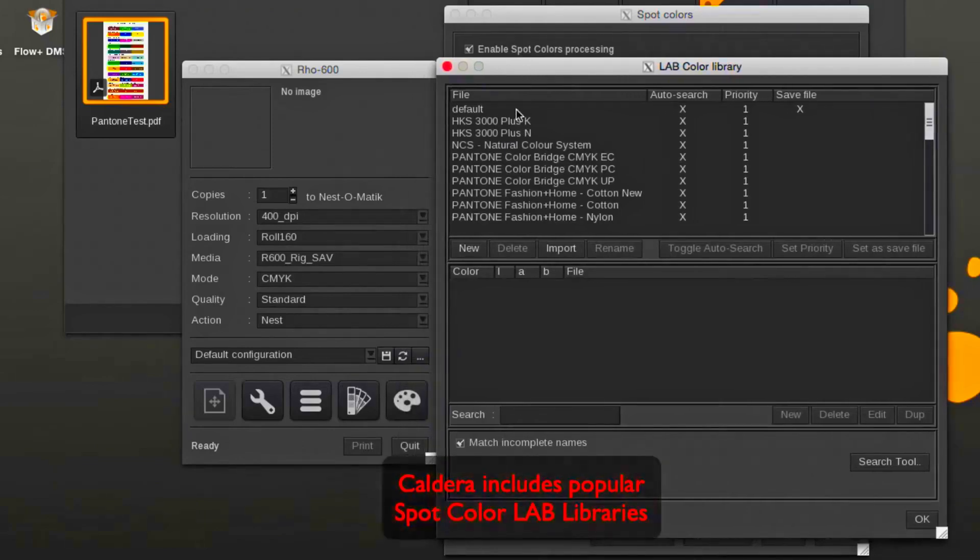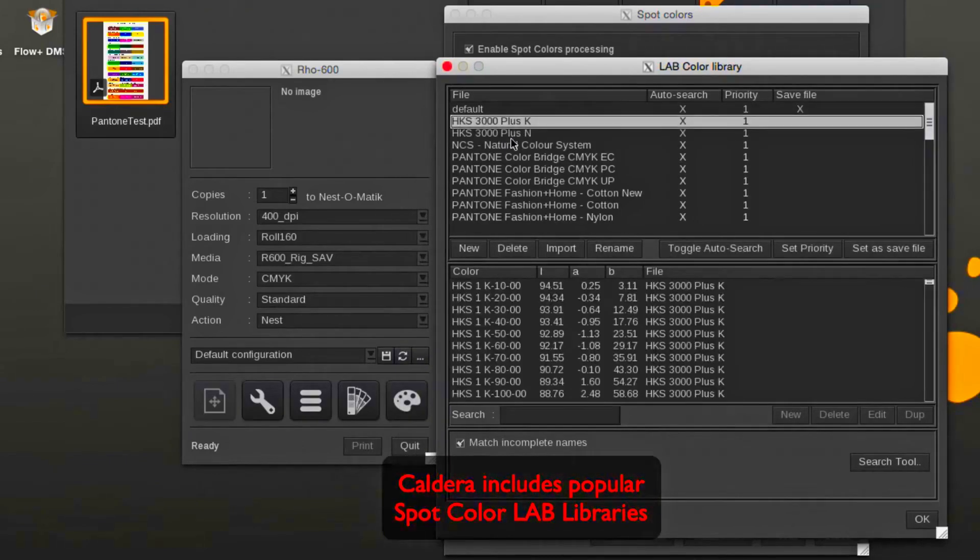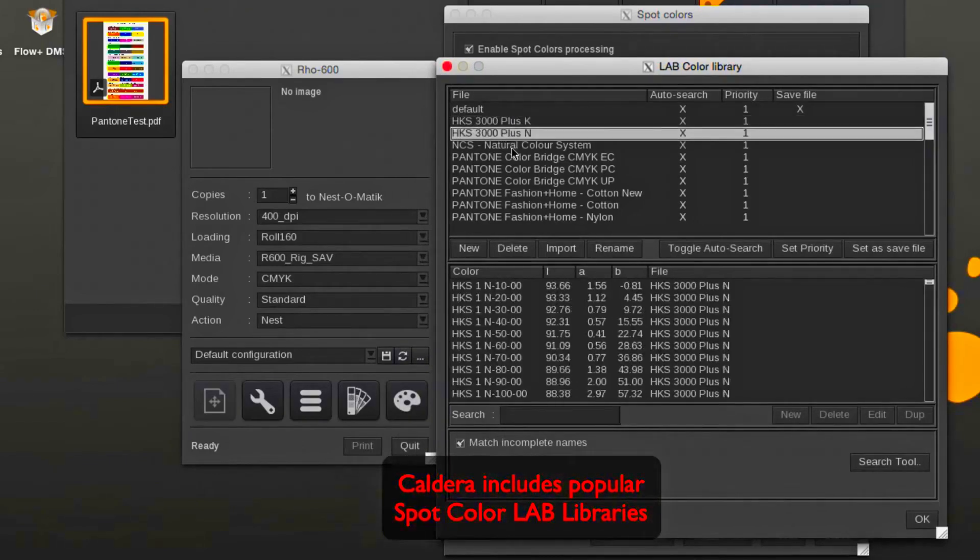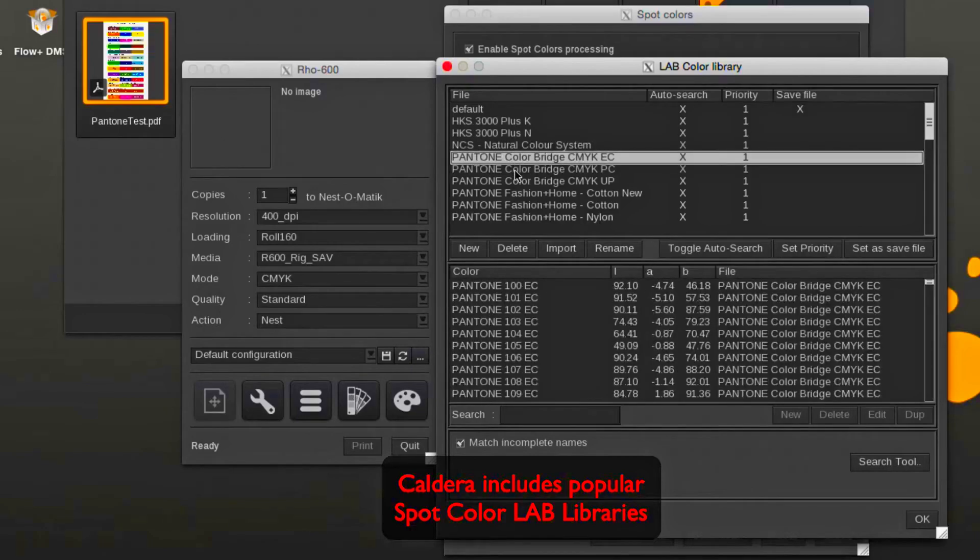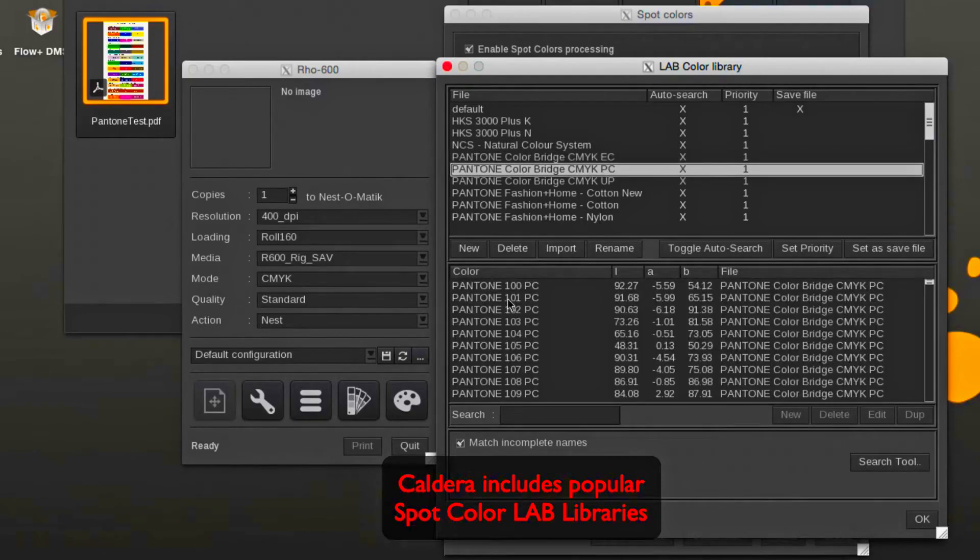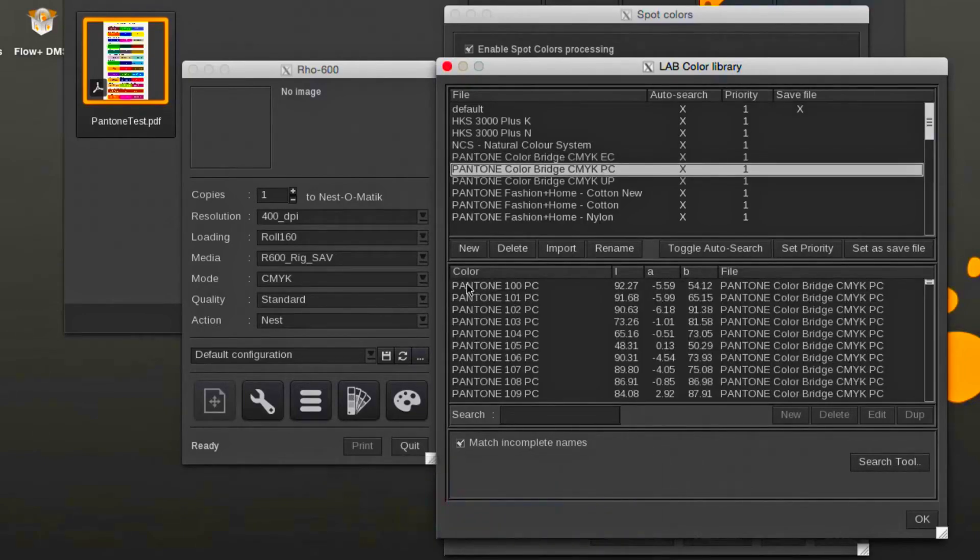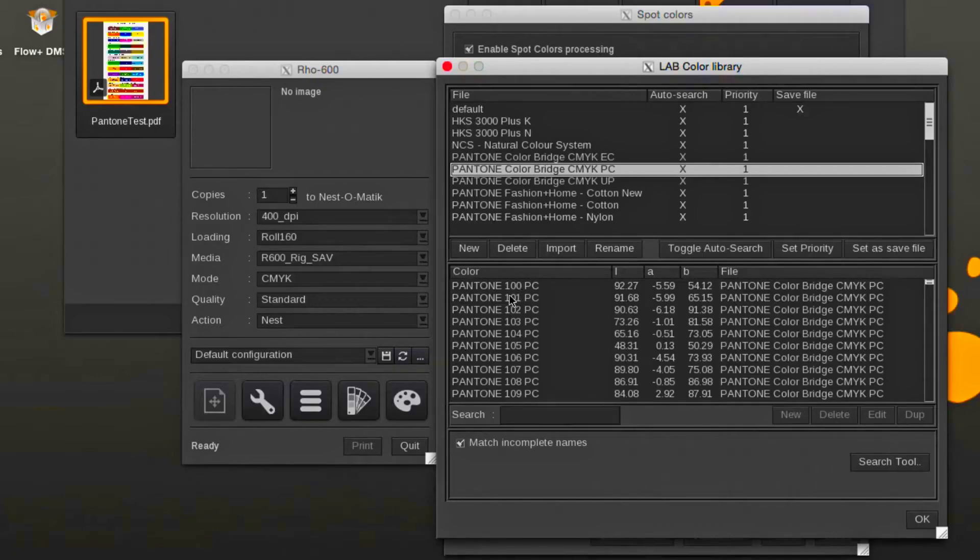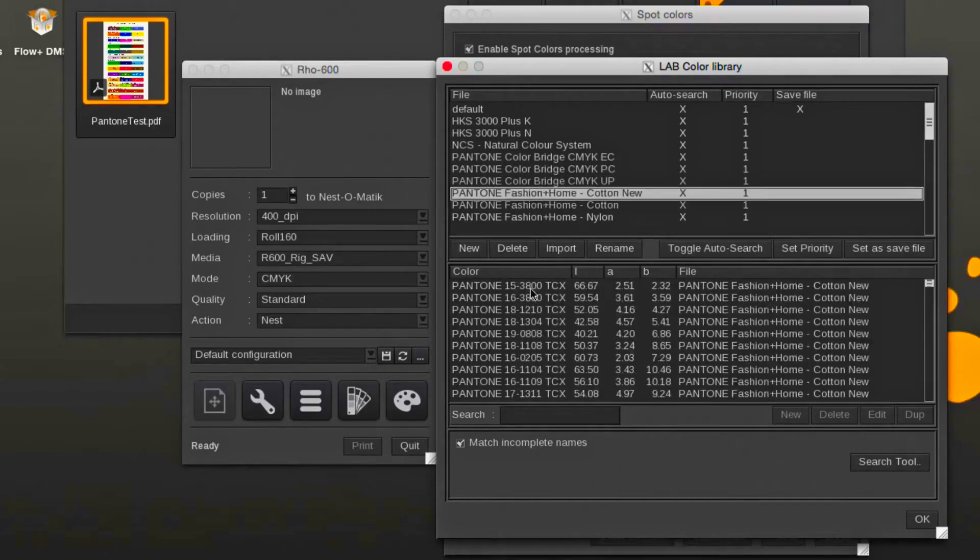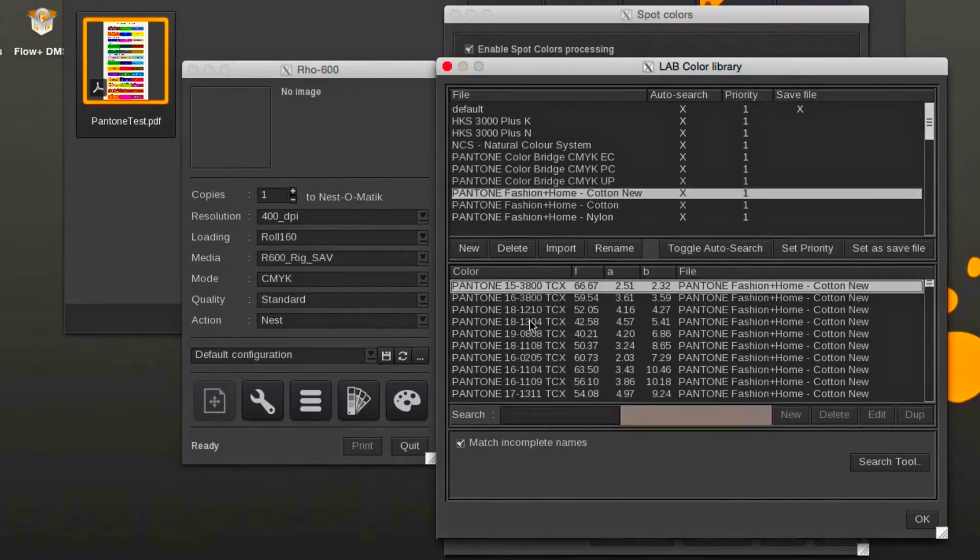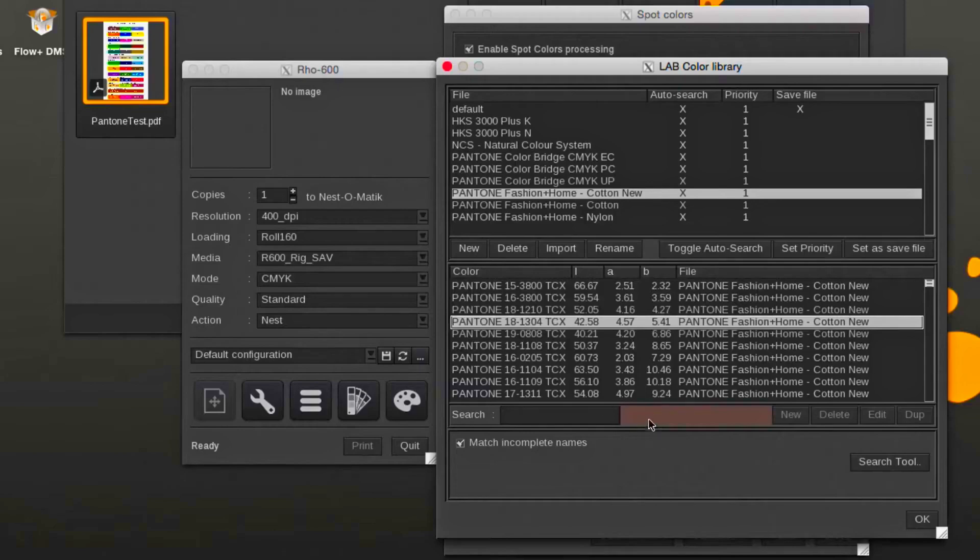Caldera contains popular spot color libraries where the spot color name is linked to a specific LAB value. Here we look at some of the included Pantone libraries. Selecting a Pantone will show the LAB value and a color preview.